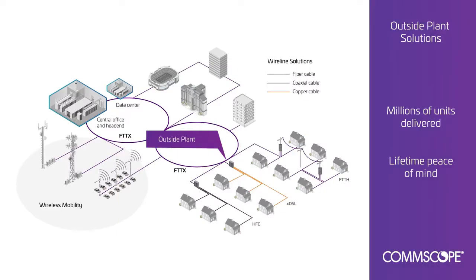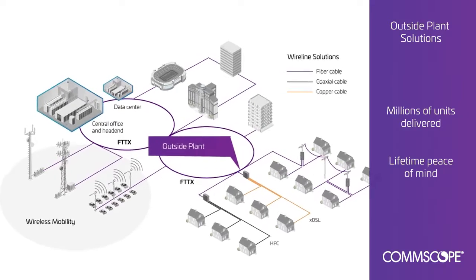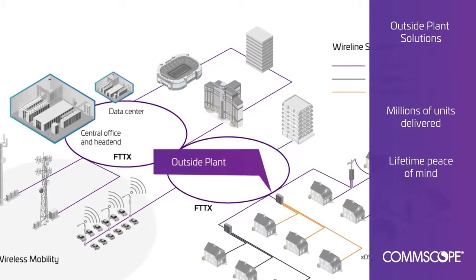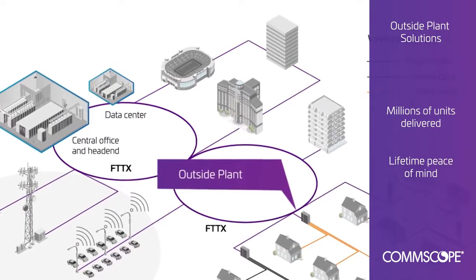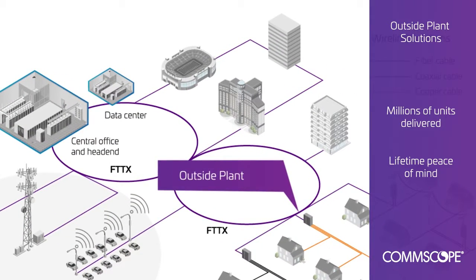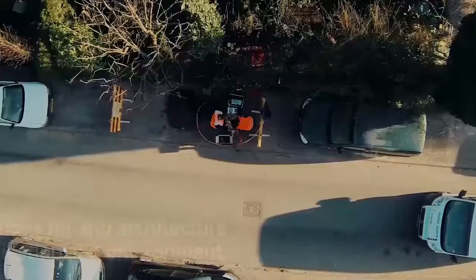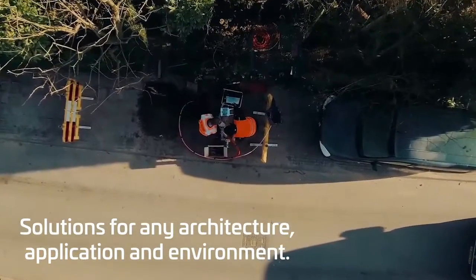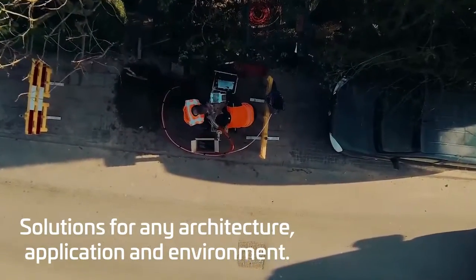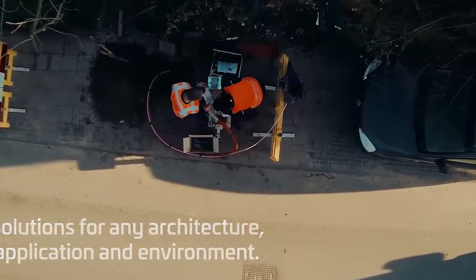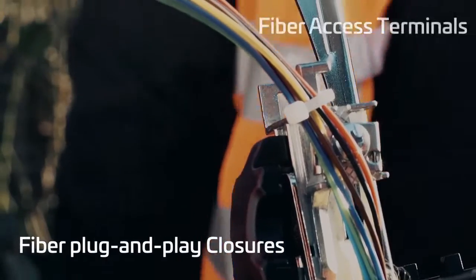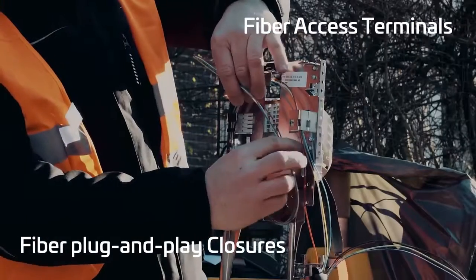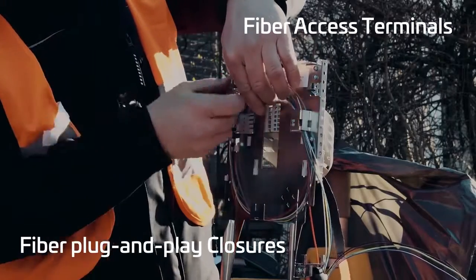In the outside plant, CommScope delivers solutions for all feeder, distribution, and access network needs. We offer splice and plug-and-play connectivity for all topologies, locations, environmental conditions, and field crew training levels.